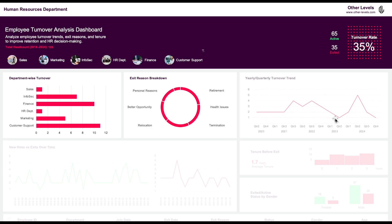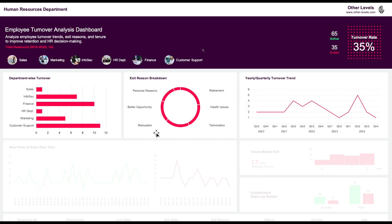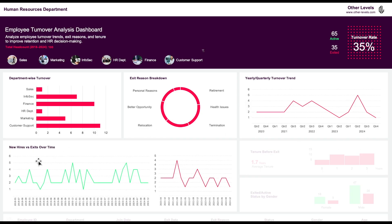Following that, we have the yearly and quarterly turnover trend. This line chart illustrates the turnover trends on a quarterly basis from 2020 to 2024. Then we look at the new hires versus exits over time — in this line chart, the green line represents new hires while the red line shows the exits.